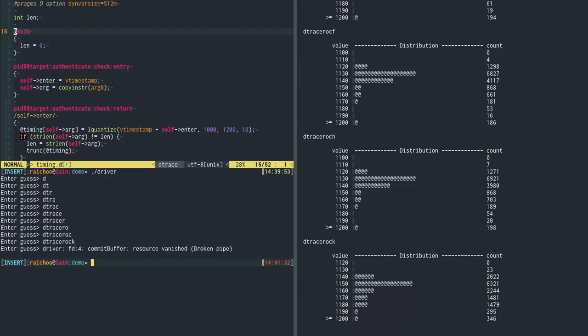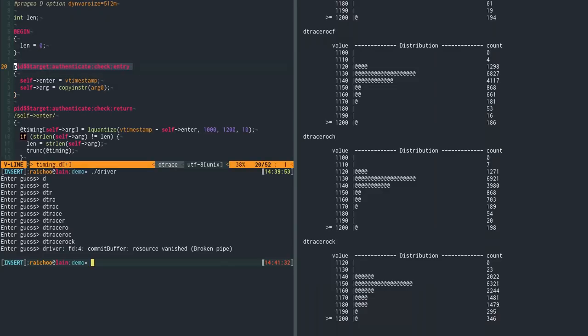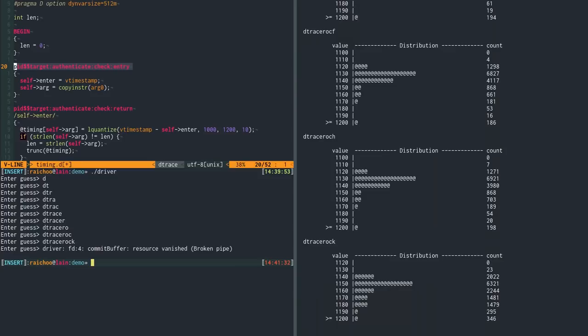So, a probe is a point of instrumentation in the system. So, whenever a certain event happens in the system, this probe is going to fire. And in this case, the begin probe like marks the state, the moment when the script starts. So, the second interesting thing is this clause. So, this clause is basically what this probe is going to execute, what's going to be executed once that probe fires. So, it's a little block of code. And this probe is a little bit more interesting because it tells us something about the structure of how such a probe looks like. Because every probe is uniquely identified by a four tuple. So, it's like four components that uniquely identify a probe. And the first one is called, the first part of this tuple is called the provider.